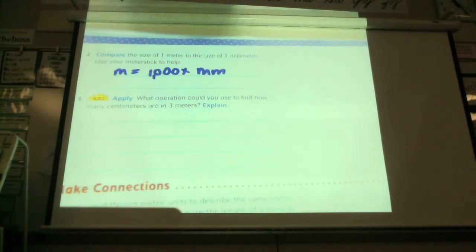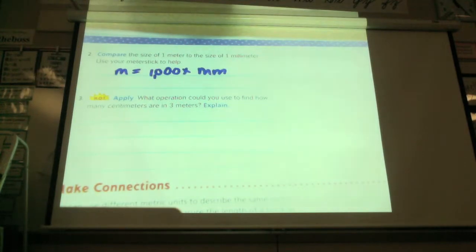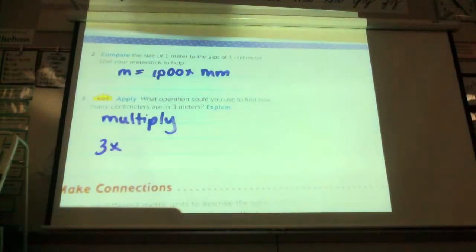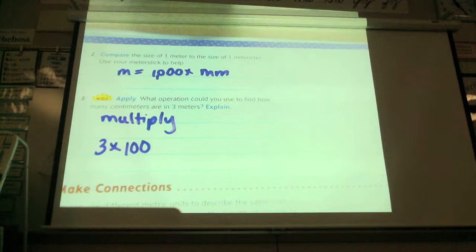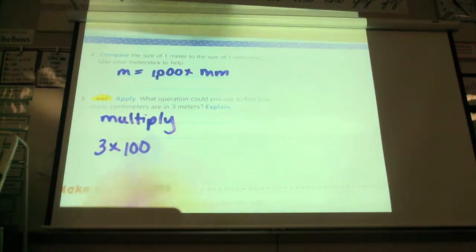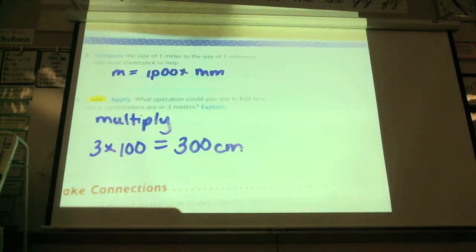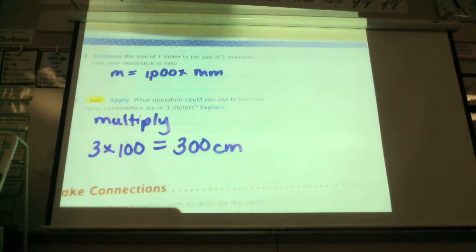What operation could you use to find how many centimeters are in three meters? She says she would multiply — three times one hundred. Because it's three meters, and in one meter there's a hundred centimeters. So in three meters there must be three hundred centimeters. To find out: if we know there's a hundred centimeters in one meter, then in three meters there must be three hundred centimeters.